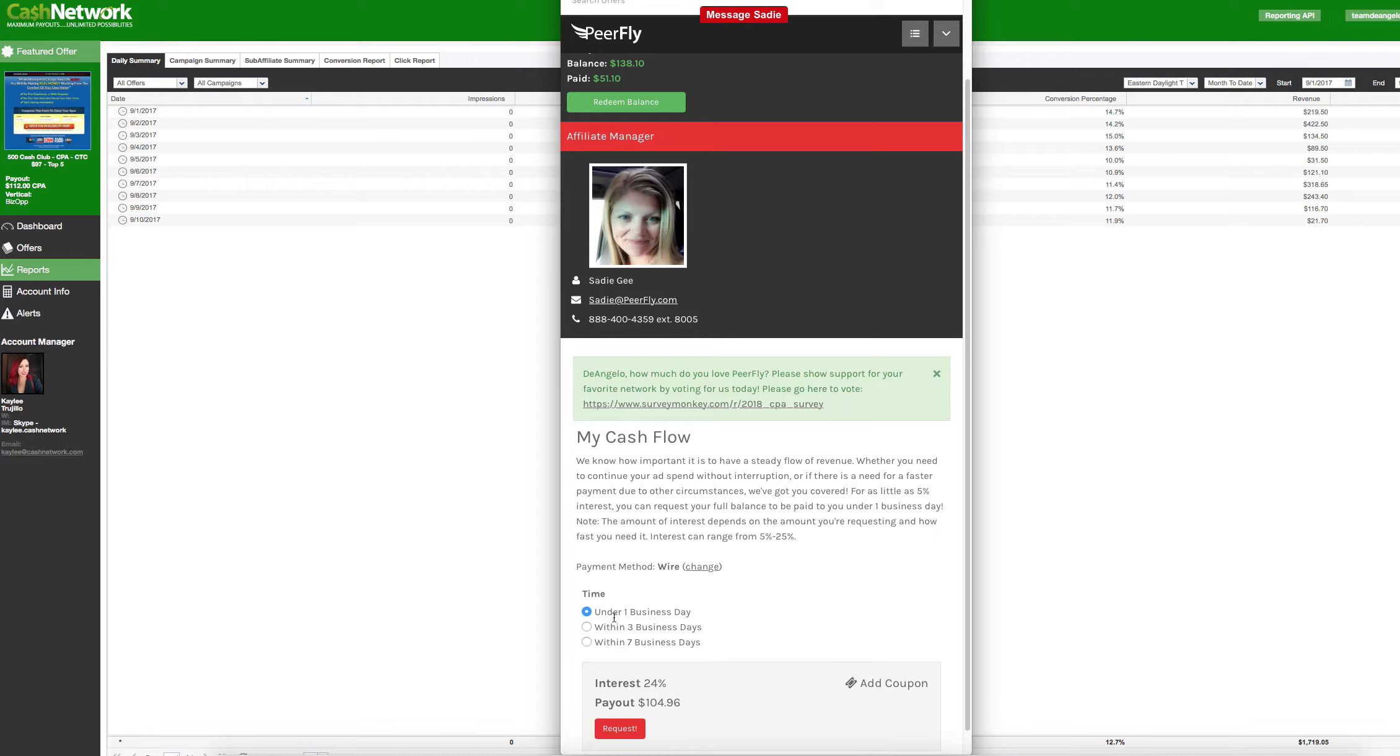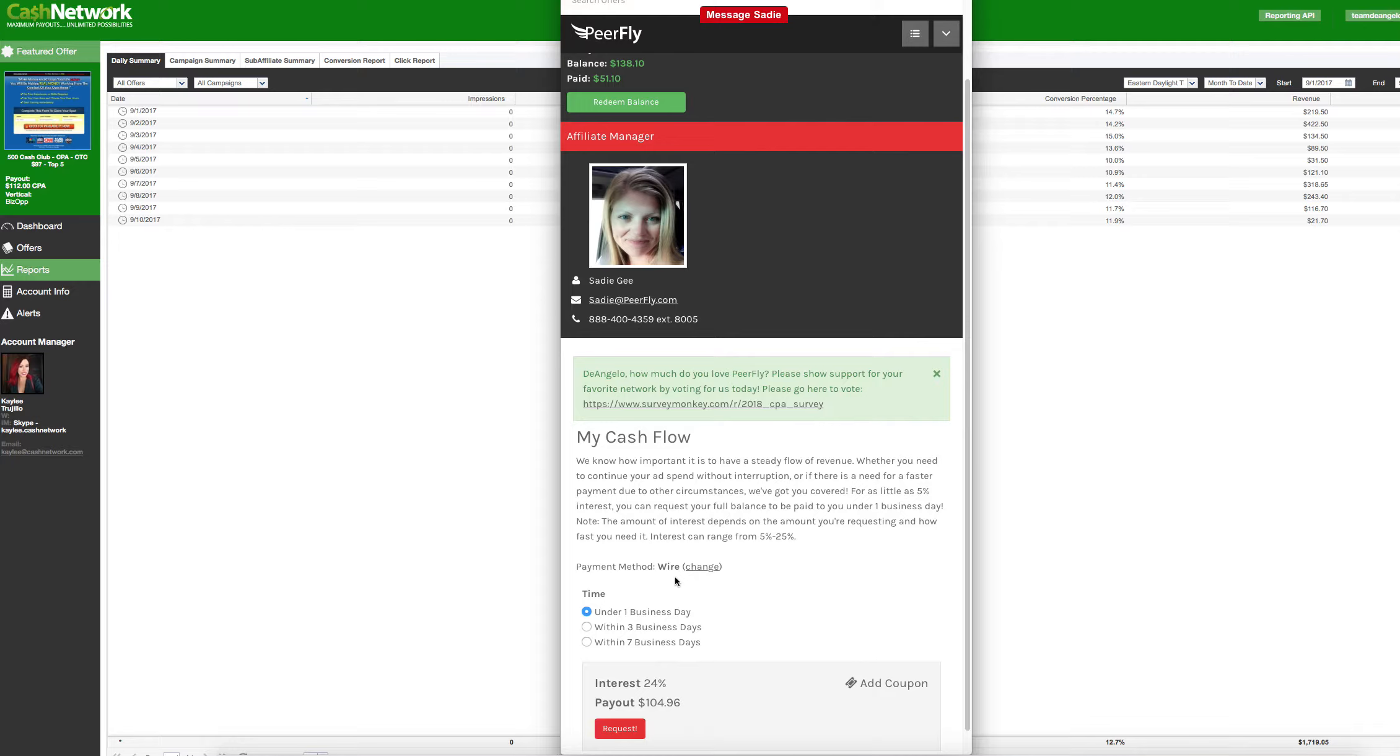Like, for example, my first one, I did the first one right here for one business day, it was like $51. And they took out like $12 and something. And then they also took out a $10 fee. So I ended up only getting like $28 and some change from the whole thing. But I was able to get access to other offers and things like that. So take that how you want. But that's just what I recommend. Obviously, I can't tell you what to do. But that's just what I recommend.